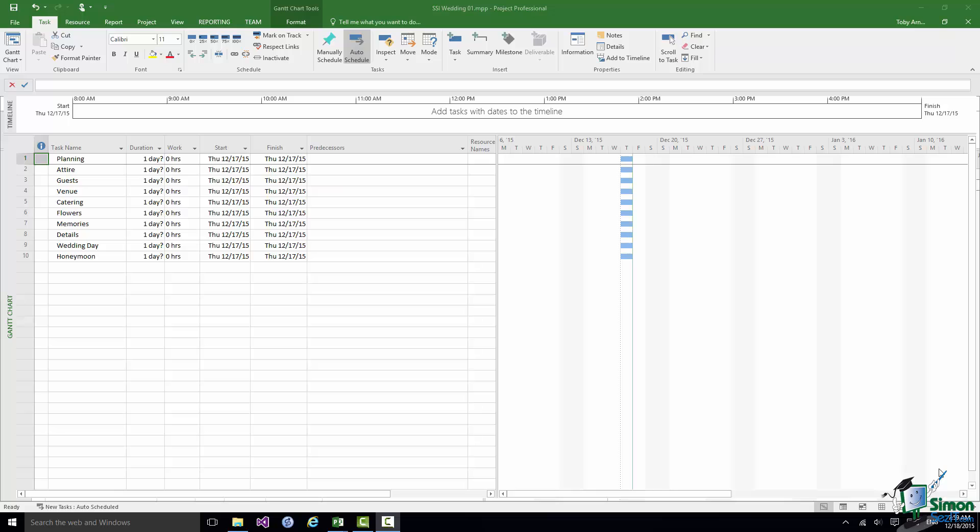One way is to use the well known Alt-Tab way of cycling through the running programs. Another way, and this I'm going to demonstrate in Windows 10,